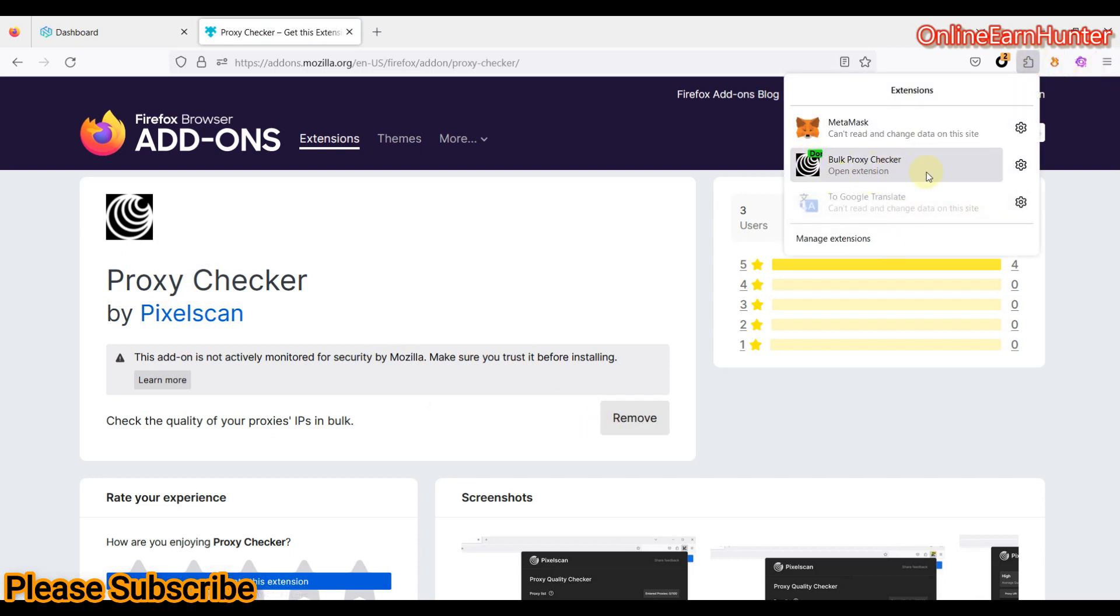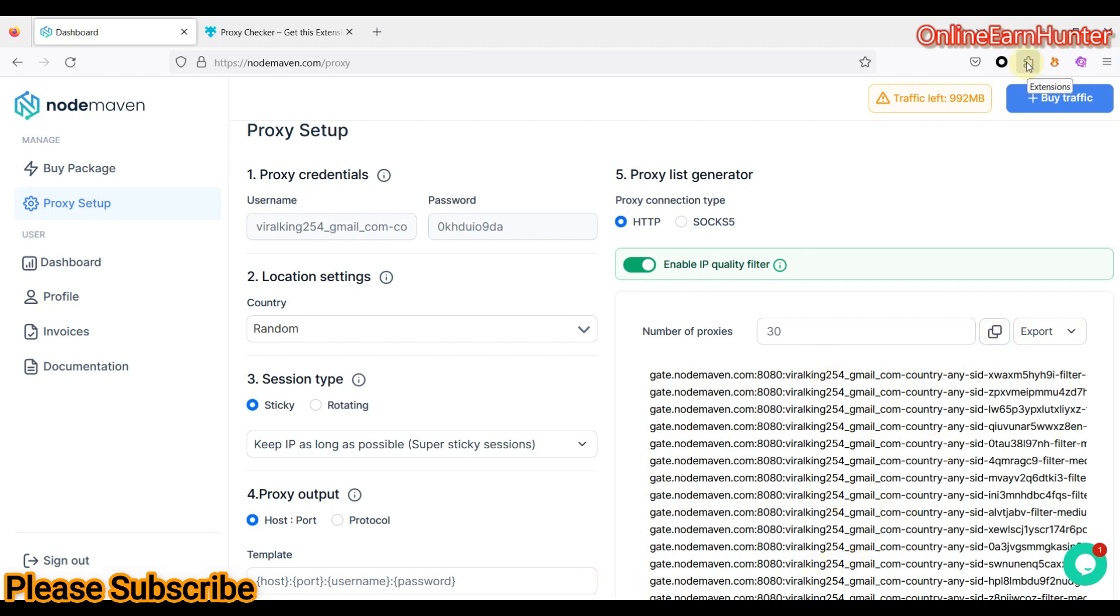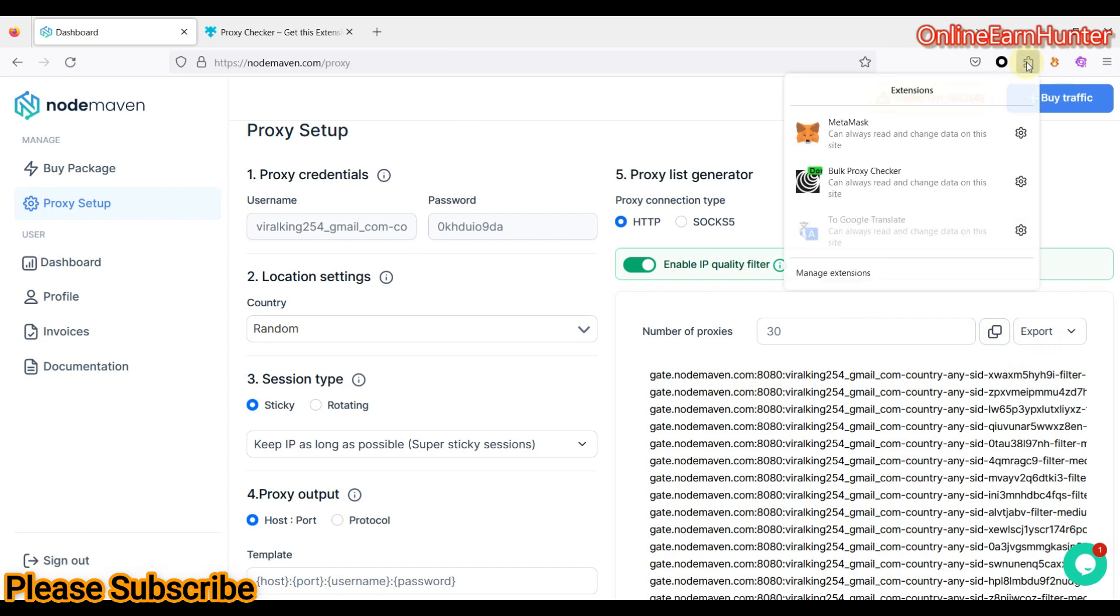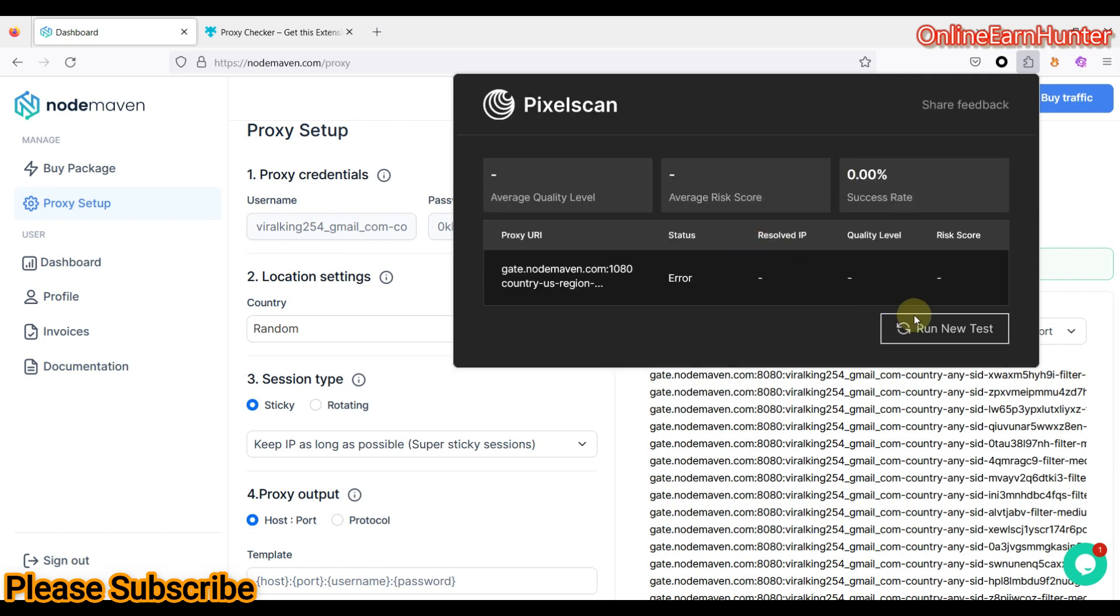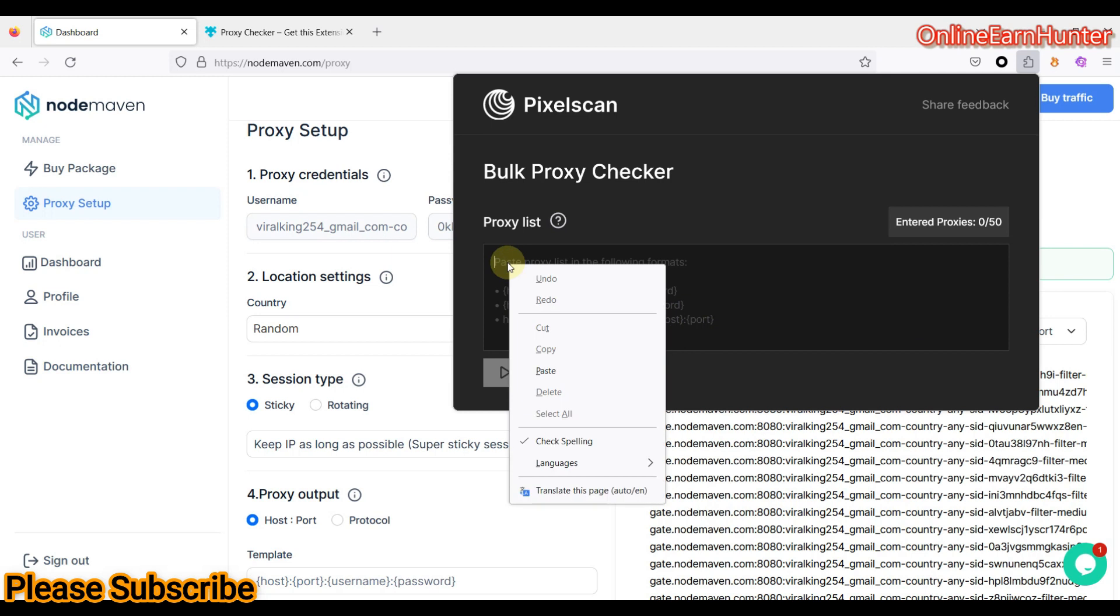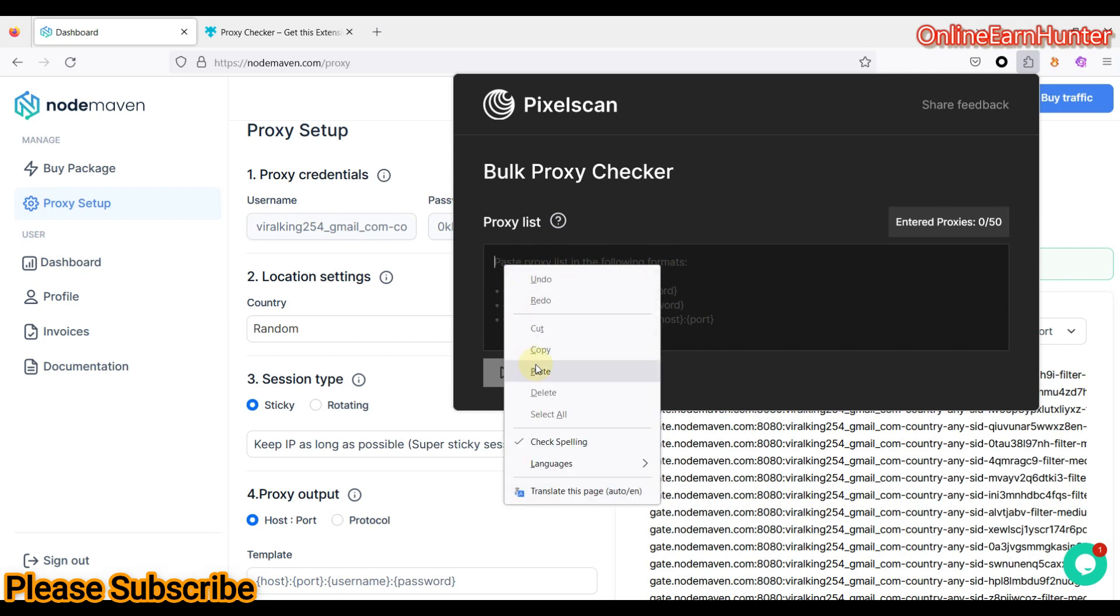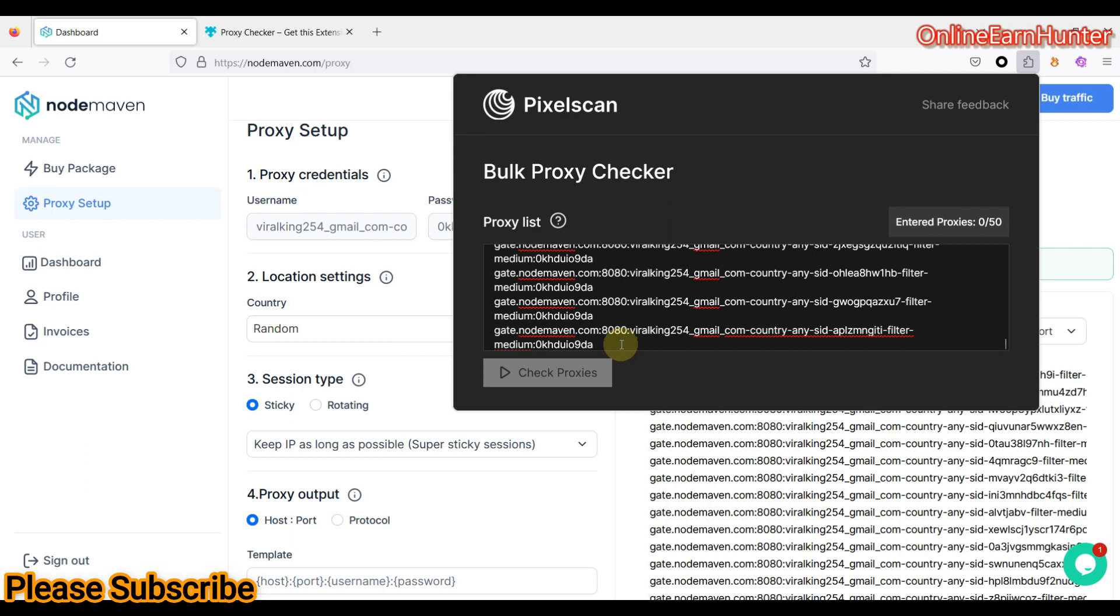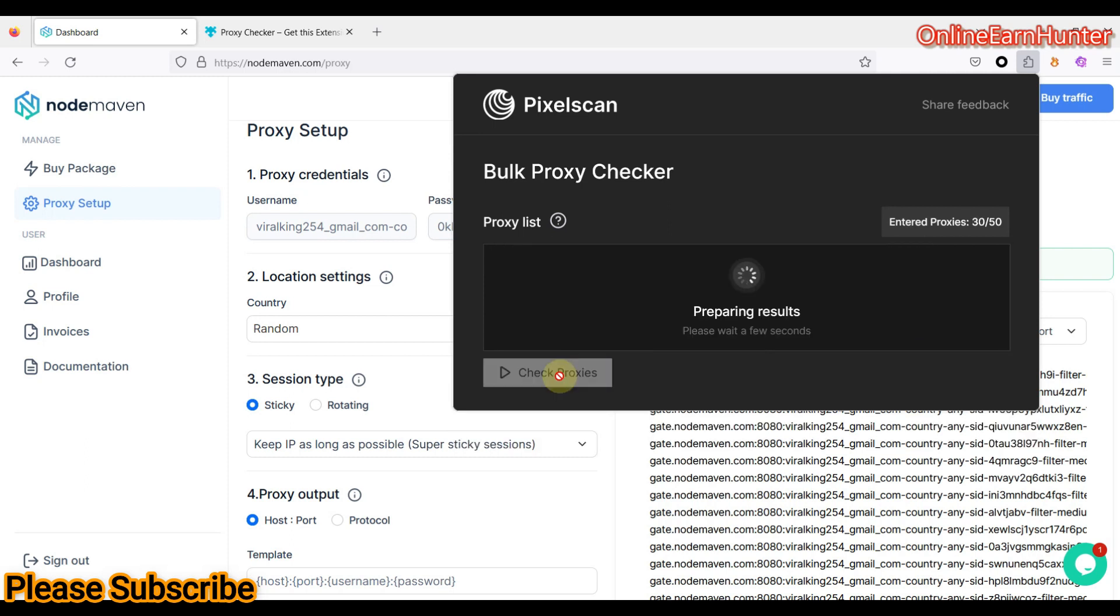Once you install it, it's going to appear here. Under your, it's going to appear here under your dashboard. So once installed, go back to the NodeMaven proxy setup page. Copy any IP which you have selected here. I've used random. Copy IP to check the IP quality. So remember the extension you have installed, the proxy checker which is made by PixelScan. Click on it like that. It will open. After it opens here, run a test. And paste your proxies here. After you paste your proxies here, click check proxies.